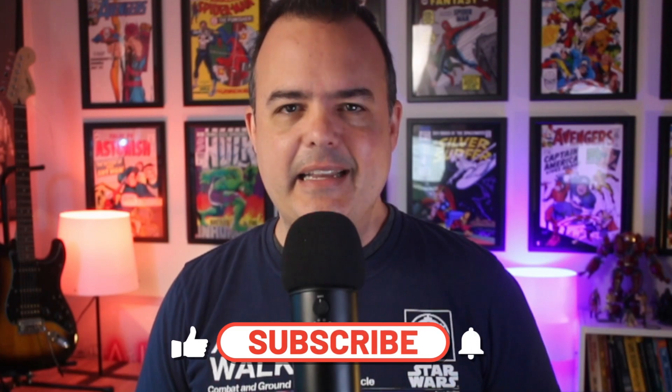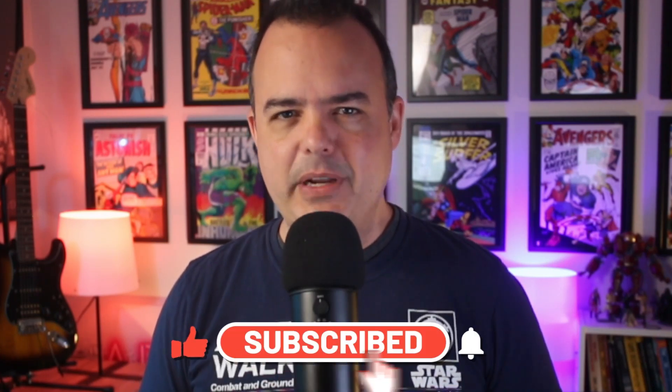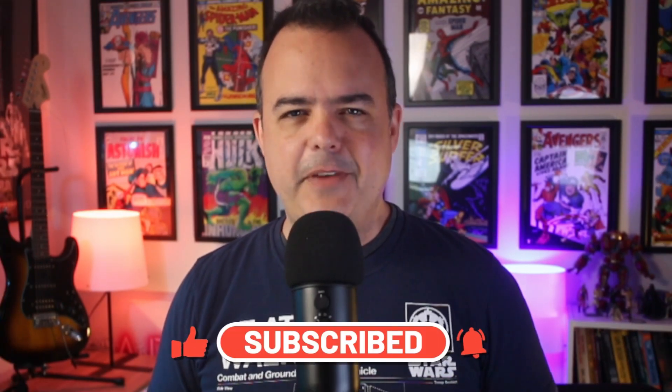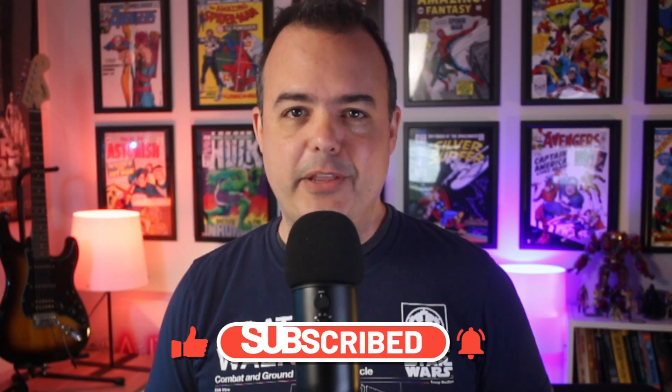But before we begin, go ahead and hit like, subscribe, and ring the bell. It's the fastest way to stay on track with Unreal and your game dev journey strategies for a successful career.